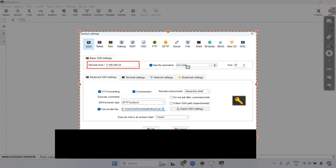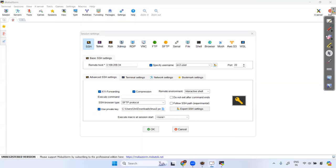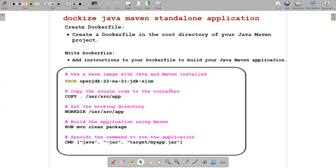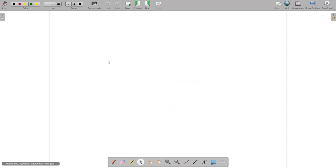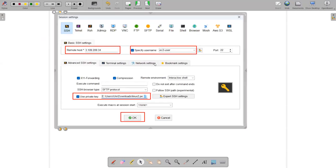Copy the ec2-user connection string, add the necessary flag, and paste it into MobaXterm to connect.